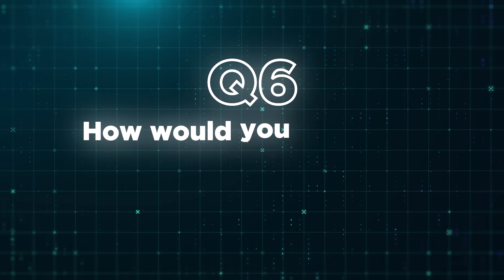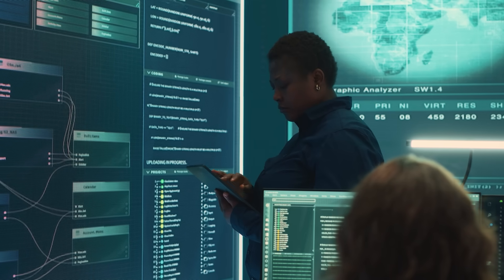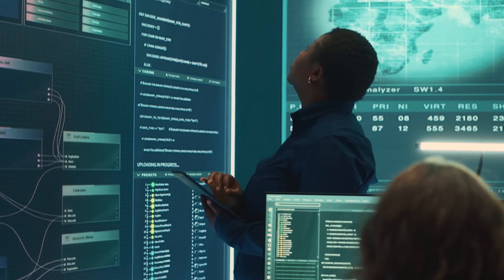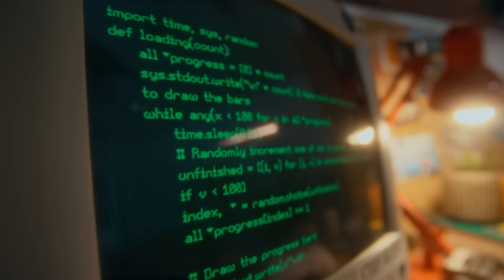Question six: How would you explain a complex compliance requirement to a non-technical stakeholder? This matters because communication skills and business acumen are huge in GRC — we are the interface between cybersecurity and the business. I recommend a 'translate and relate' approach: start with business impact, keep it high-level, and if possible, tie it to money. Say something like: 'This regulation affects our revenue, our customers, and our reputation.'